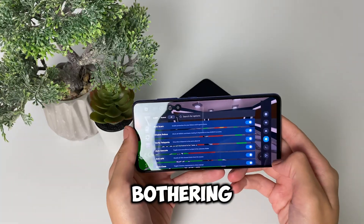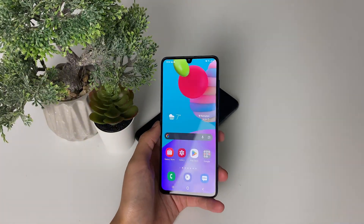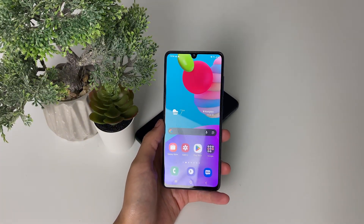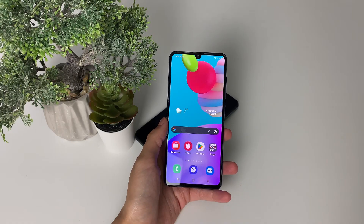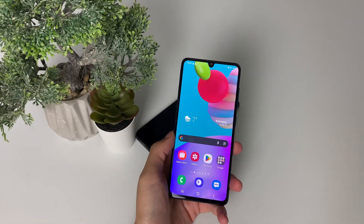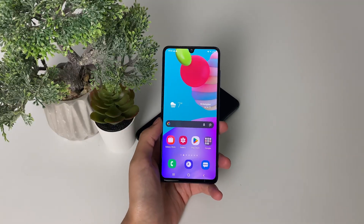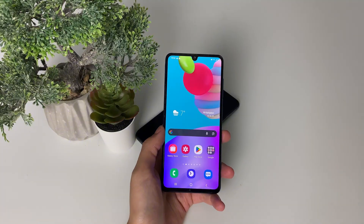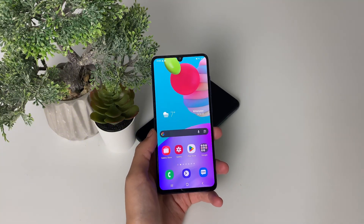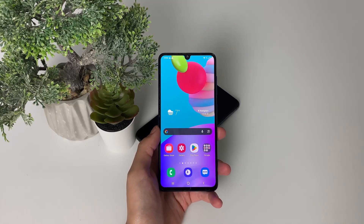Welcome back to another one of my videos. Today I will show you how to get the delta executor mobile. If you want to learn how to get the delta executor mobile on your iOS or Android device, you're in the exact right spot, because I'm going to lead you through all of the steps on how to download delta executor — no key required.